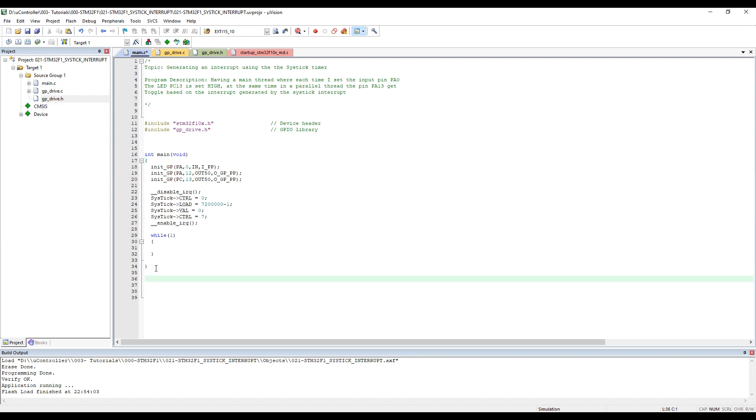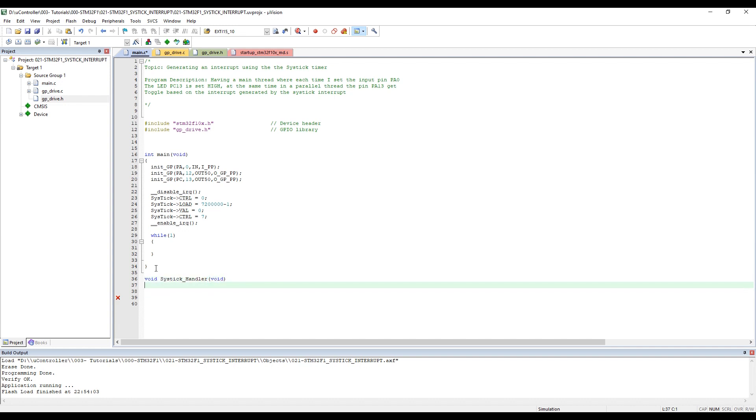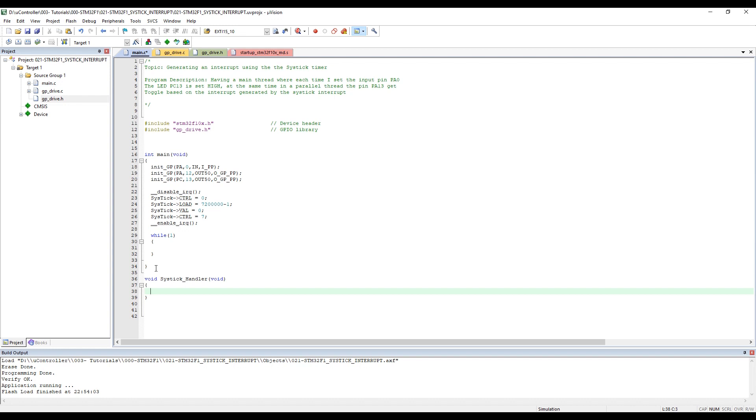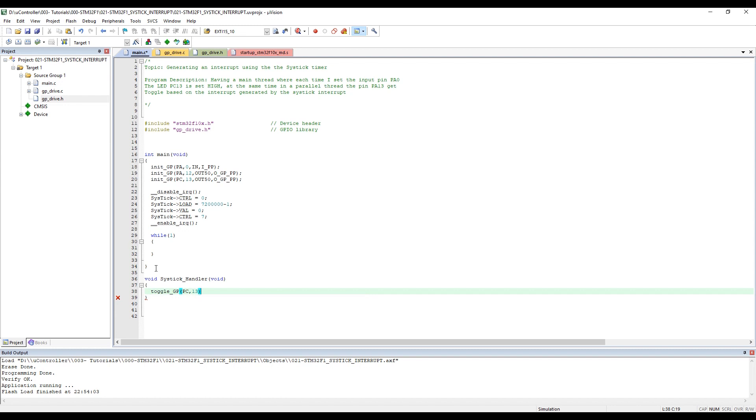Now as we have set up the interrupt, let's go to the interrupt function: void SysTick_Handler. I will use toggle GPIO to toggle PC pin 13.